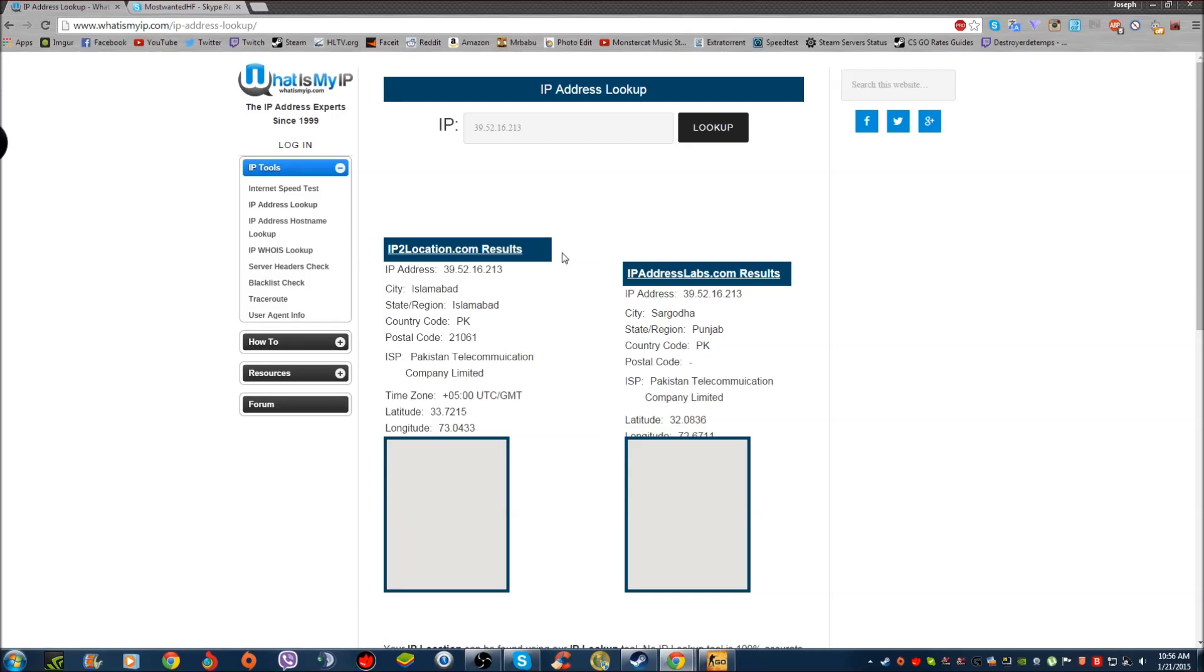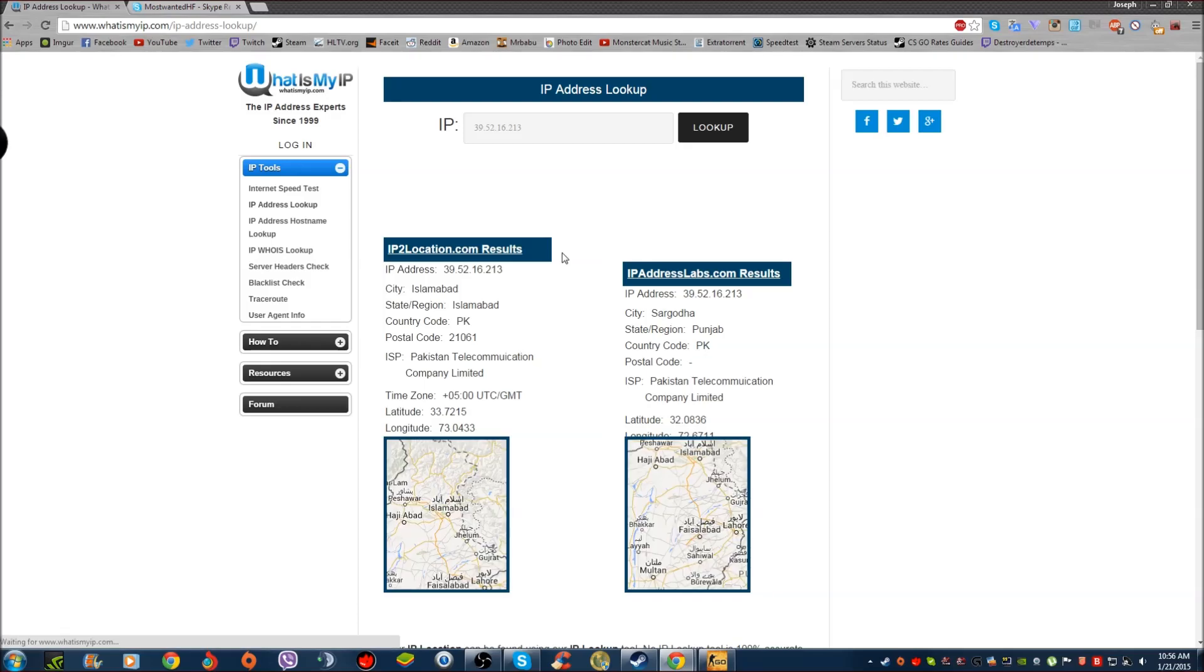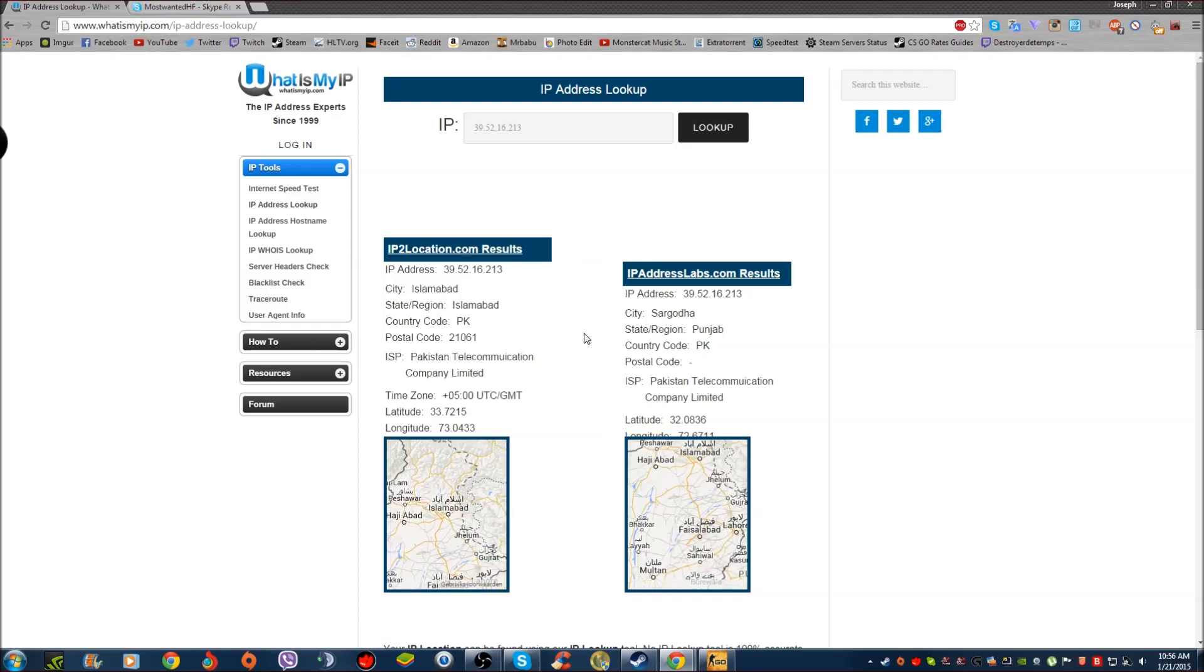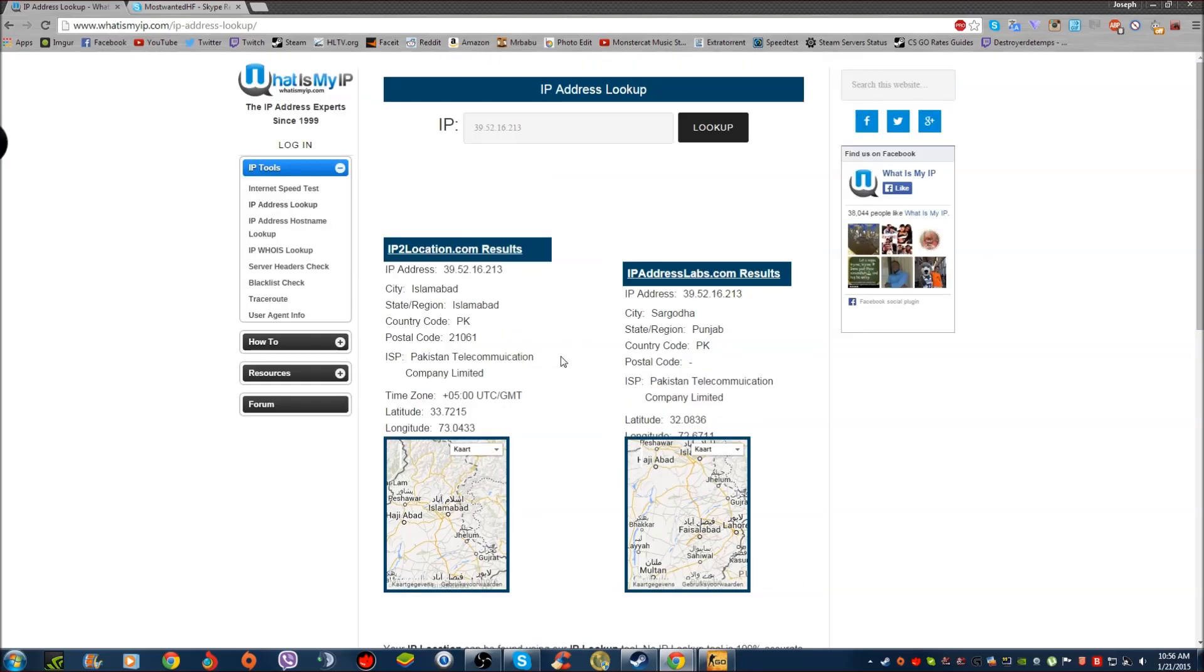All right, the person happens to be in the state of Islamabad and in Pakistan. Pakistan Telecommunication Company Limited. It's from PK, which I just looked the IP up according to his username.